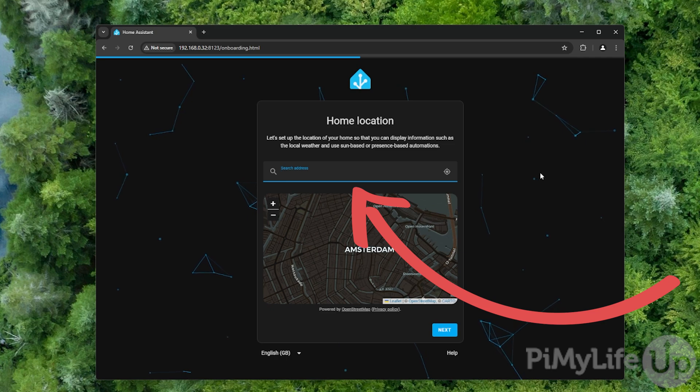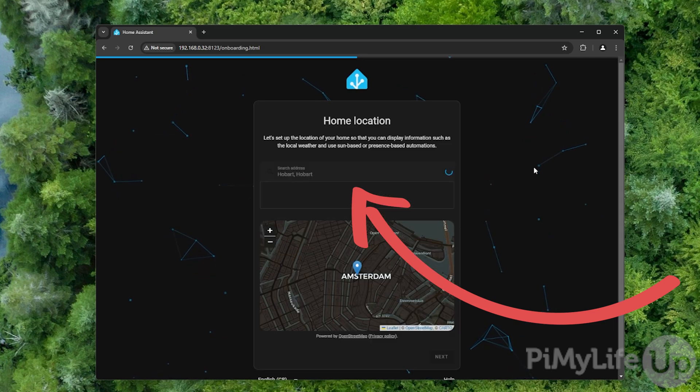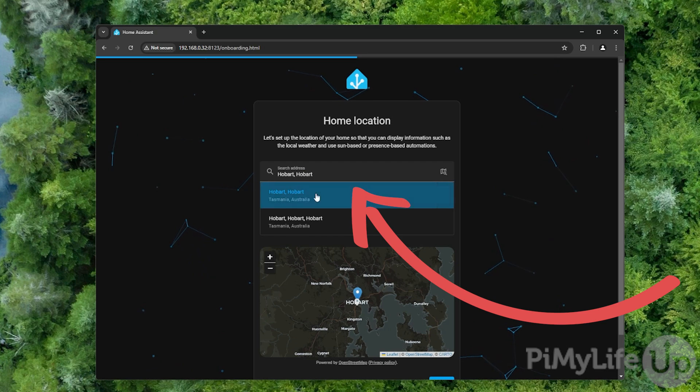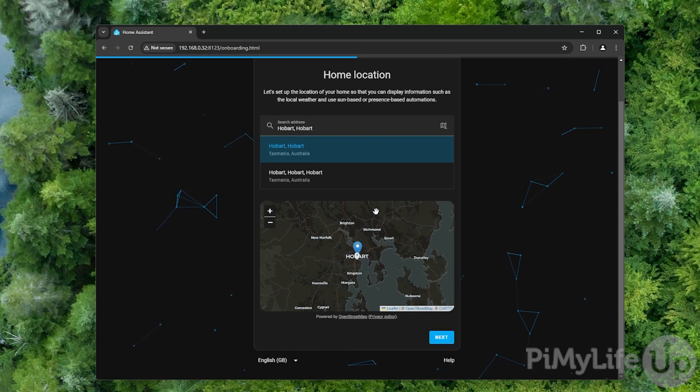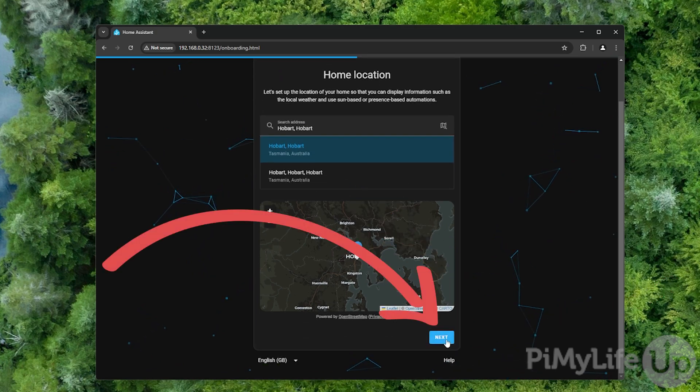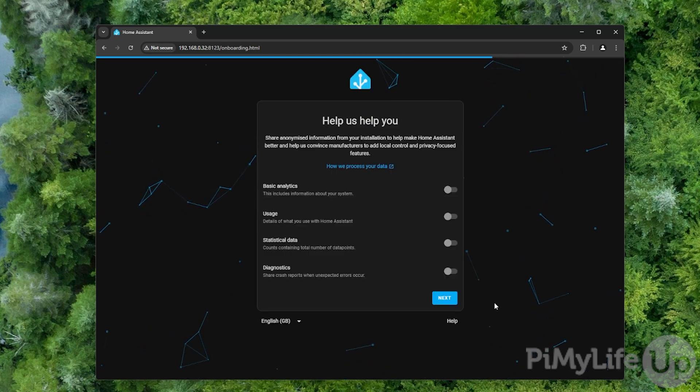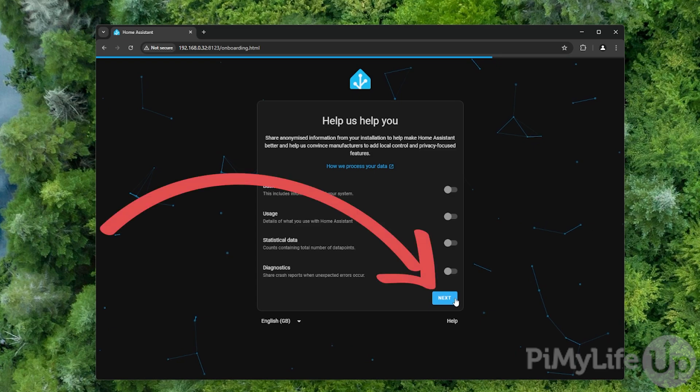This next step will allow you to set your home location. This is used for proximity based automations within Home Assistant as well as getting information such as your local weather. Once you have set your address, click the next button. Home Assistant will now ask if you want to provide them with any analytics. You don't have to, so you can either toggle these on or off and then click the next button to proceed.